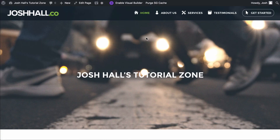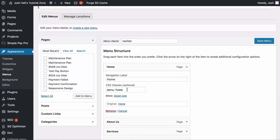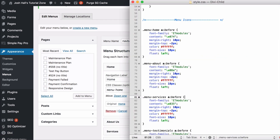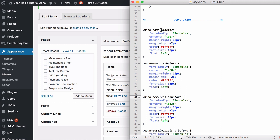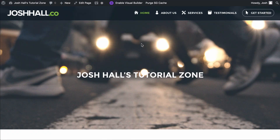Just as a quick recap before we dive in: each one of these menu items has a class. You'll see this one has 'menu-home' as a class, and in the stylesheet there's a class set up for 'menu-home', and the link of this menu item has a before pseudo-class. In that class it's saying the font family is ET modules, and the content is this number right here — which is where the icon comes from.